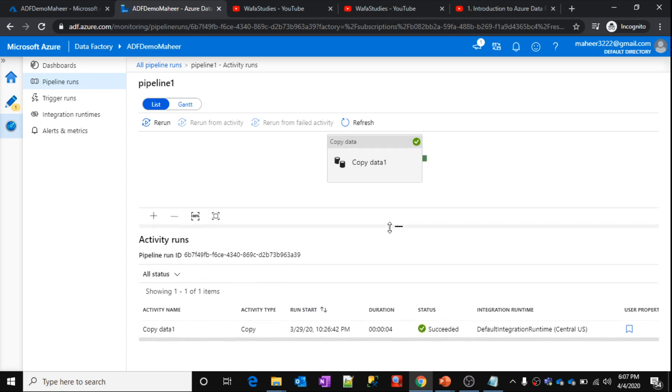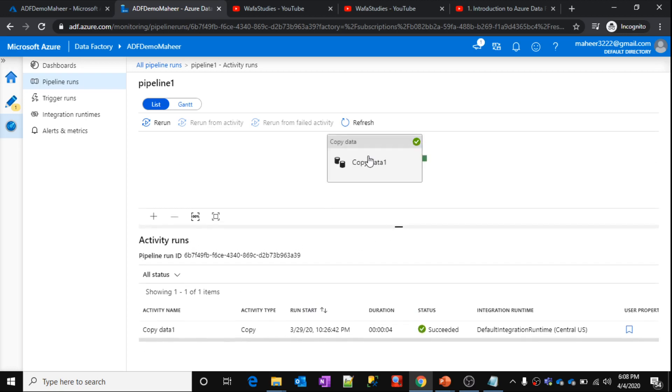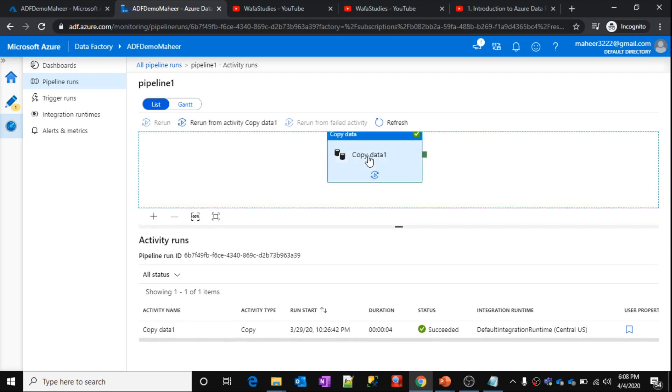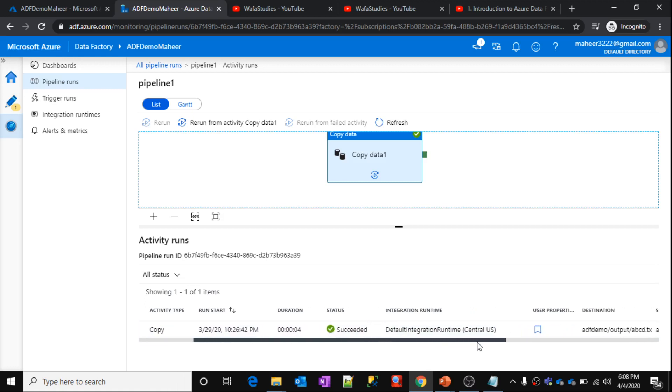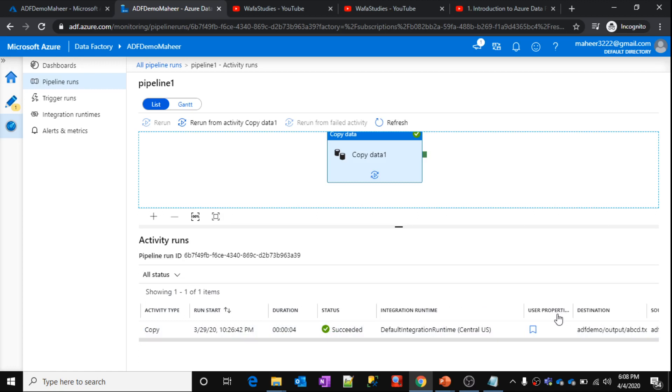So now, let me select this activity. This is the activity name, and this is copy, the status is successful, everything is fine. If you scroll here, see under user properties, you can see something here.